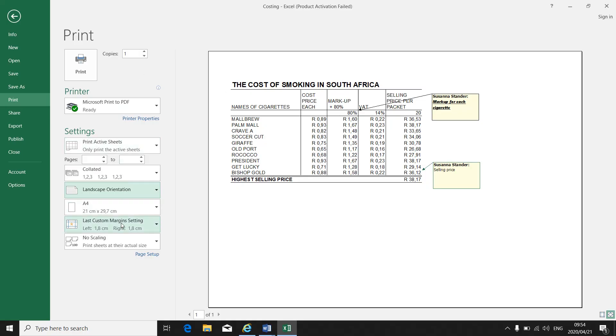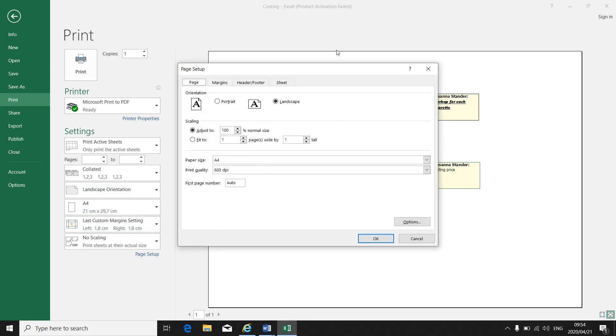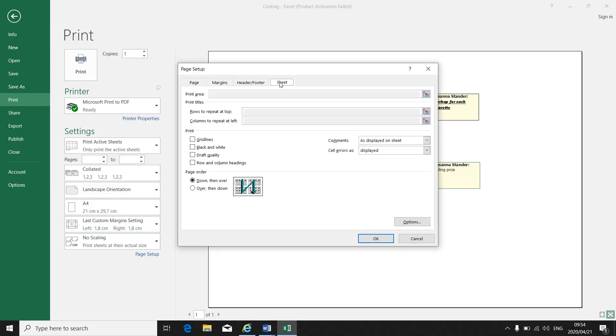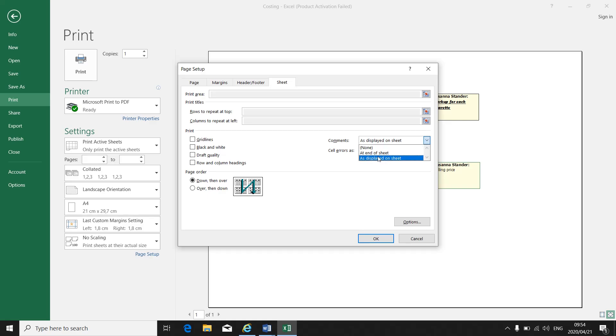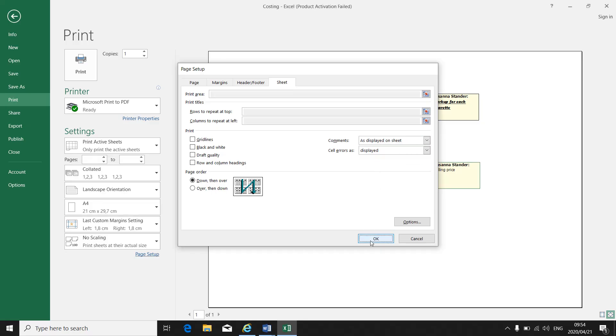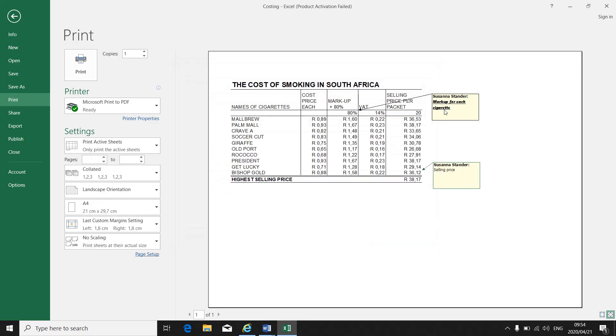So when I need to print my comments or print my spreadsheet with the comments: file, print, page setup, sheet, comments. Where must it be? At the end of the sheet or displayed on the sheet. Make sure you choose the correct instruction. You click on OK and there's your comment and you will print it as normal.